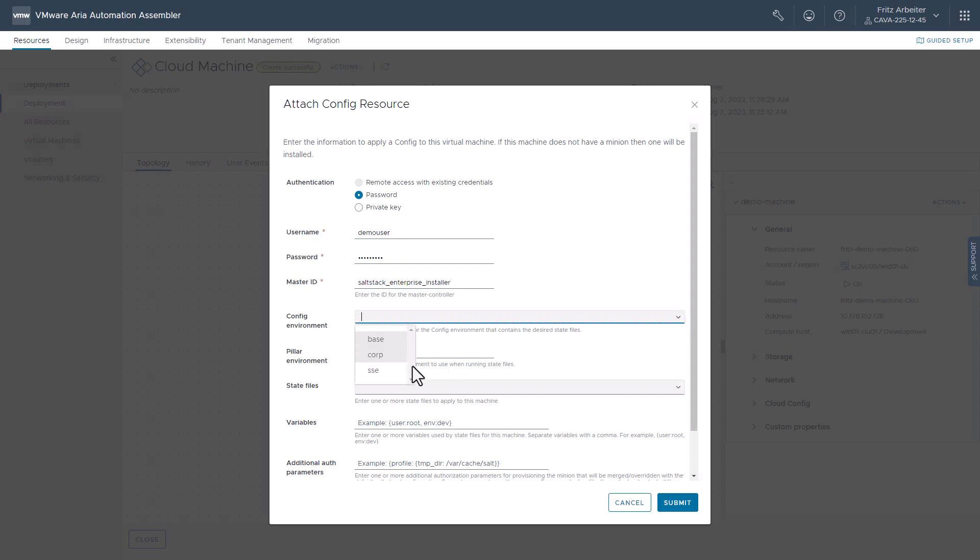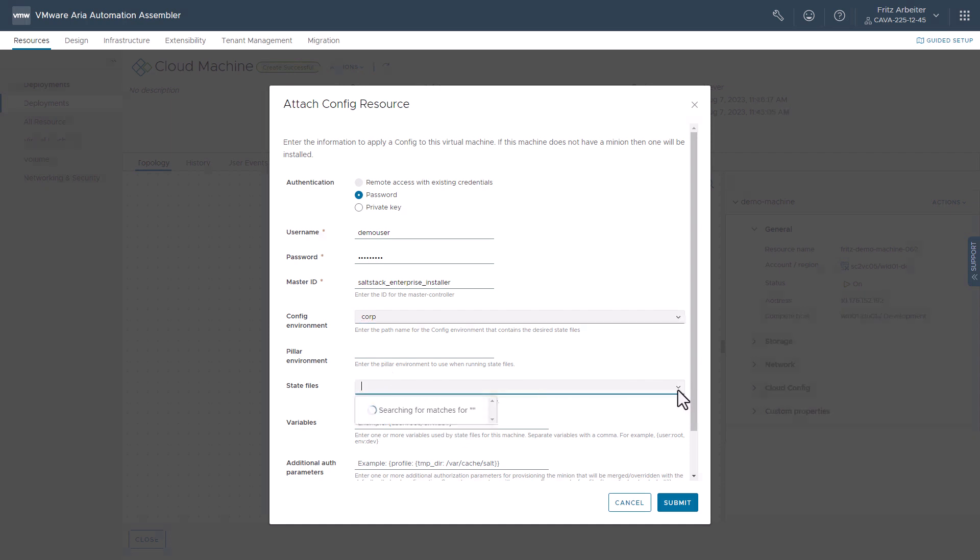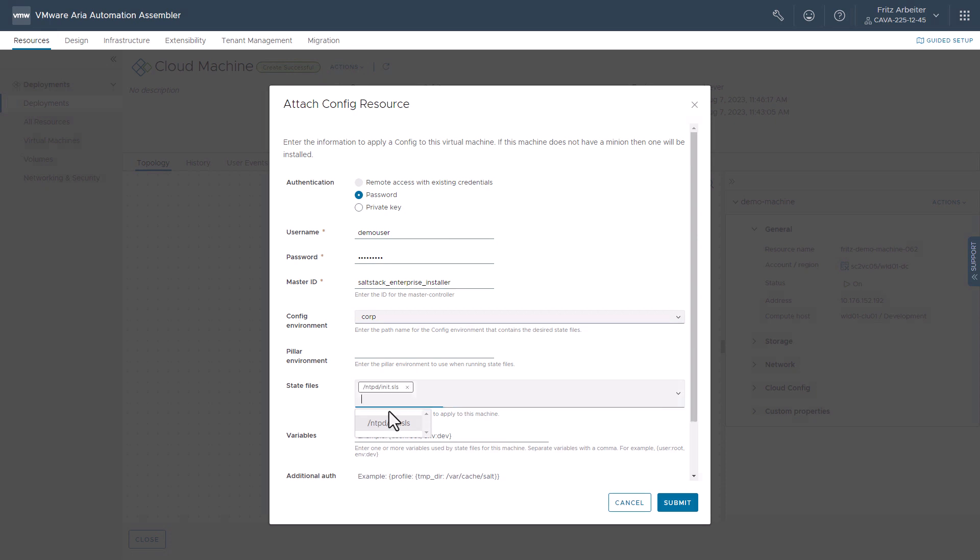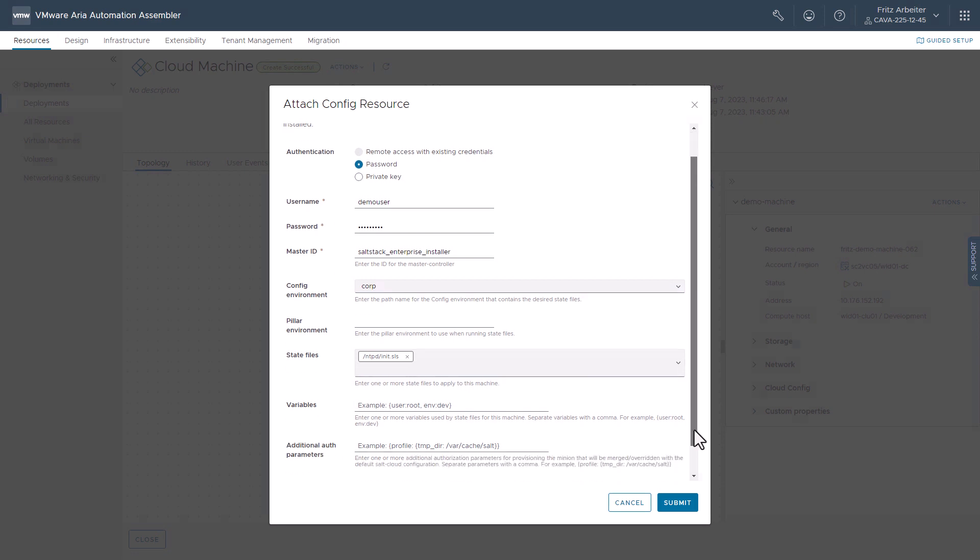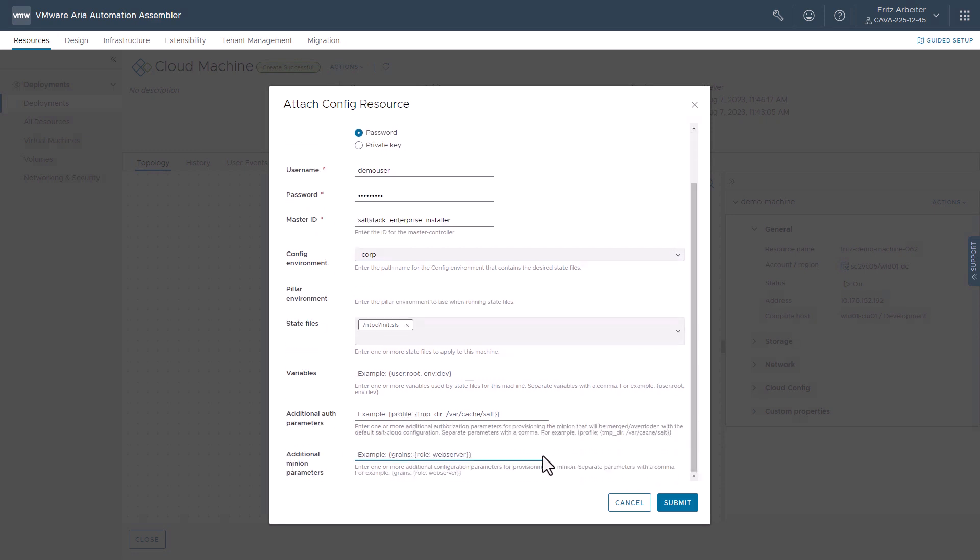And let's go ahead and select our config environment as corp. That's where we have our state files we've created for our company. Select the NTP state file, close the drop-down, scroll down, and add our additional minion parameters here. In this case, it will be grains, and eventually this will be a wiki server. Go ahead and click Submit.